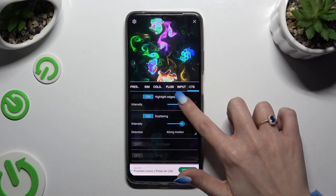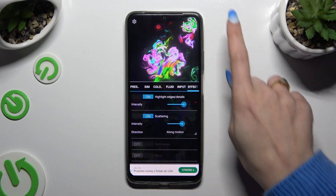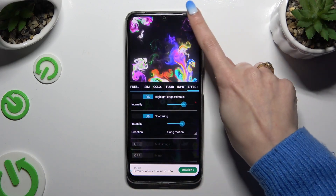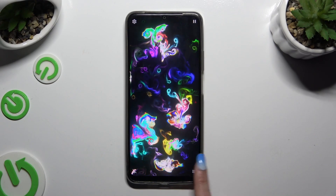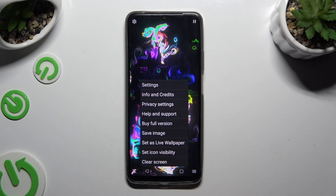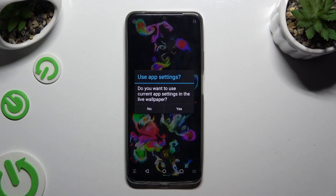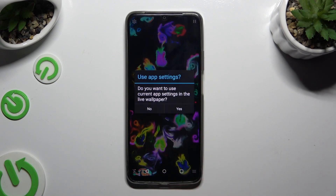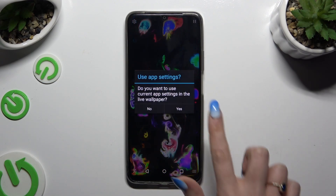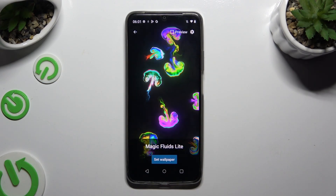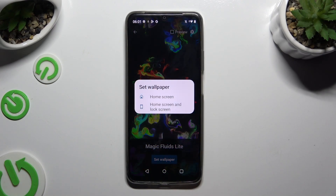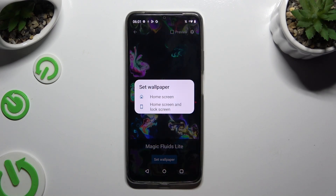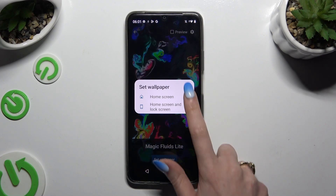When you've finished, click at the top right corner and bottom right corner. Then click on Set as Live Wallpaper and select Yes. Finally, hit Set Wallpaper and tap on Home Screen or Home Screen and Lock Screen.